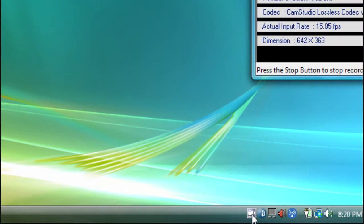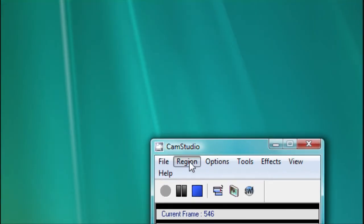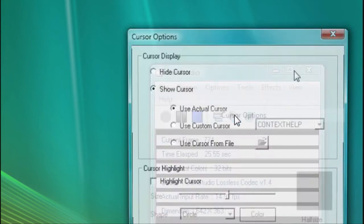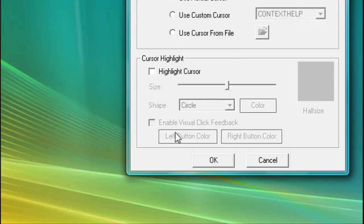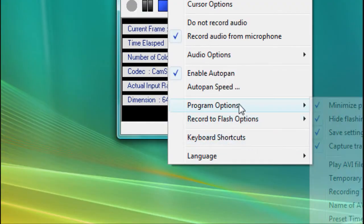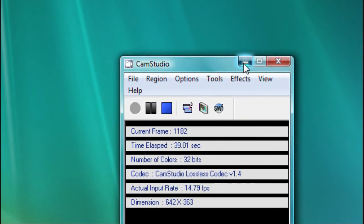Hey guys, this is PSM Tips, and today we're going to show you how to download and install the new 2.5 better version of CamStudio. What are the new features? Well, first of all, you can record from a window instead of full screen, without other open windows showing. Another feature is the cursor options — you can now highlight the left and right cursors in different colors. There are also more program options which I won't explain right now.